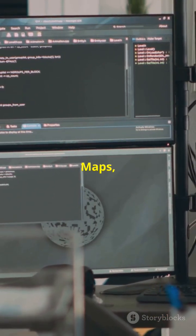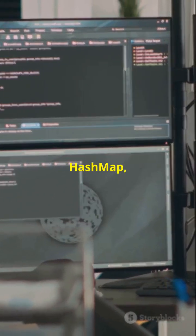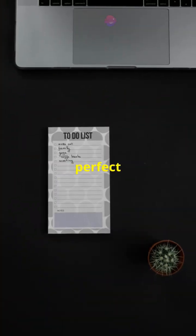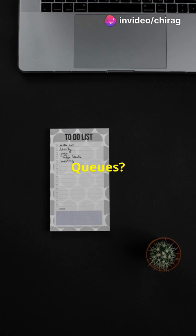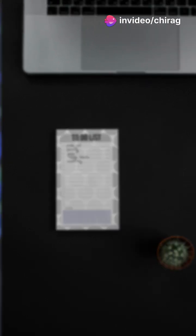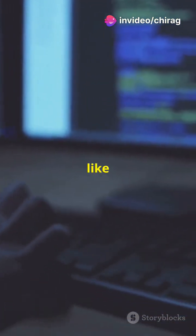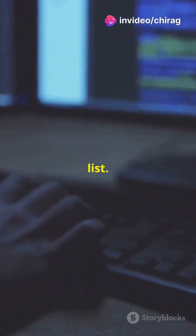With Maps, like HashMap, you get a key-value pair, perfect for lookups. And queues? They're all about processing orders, like a to-do list.